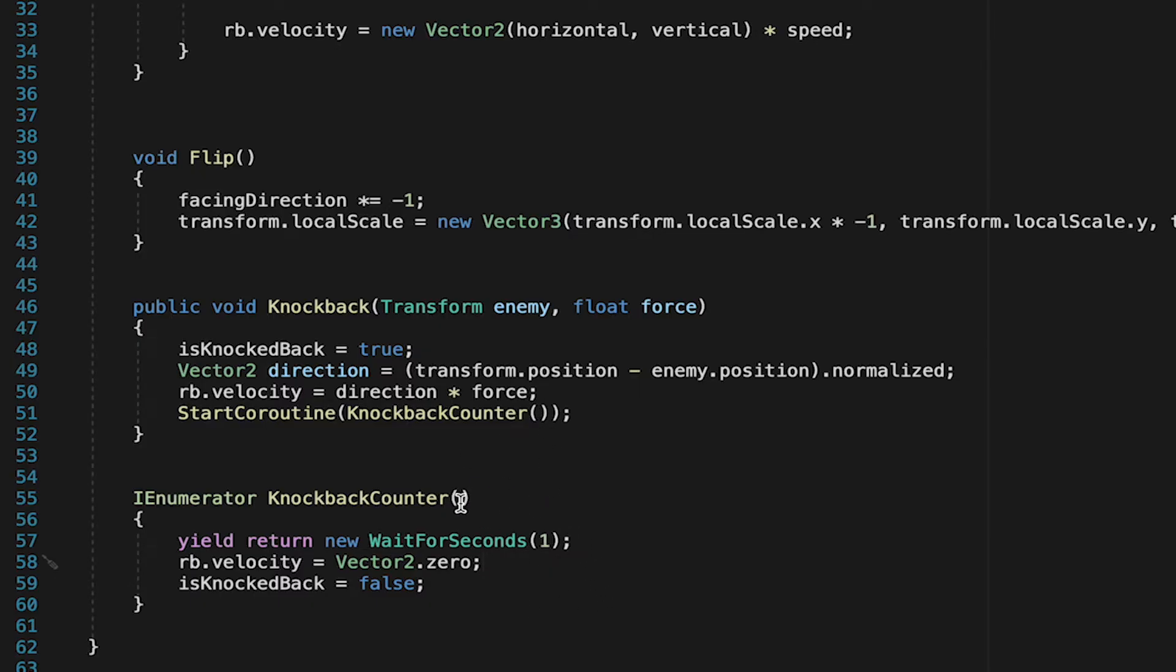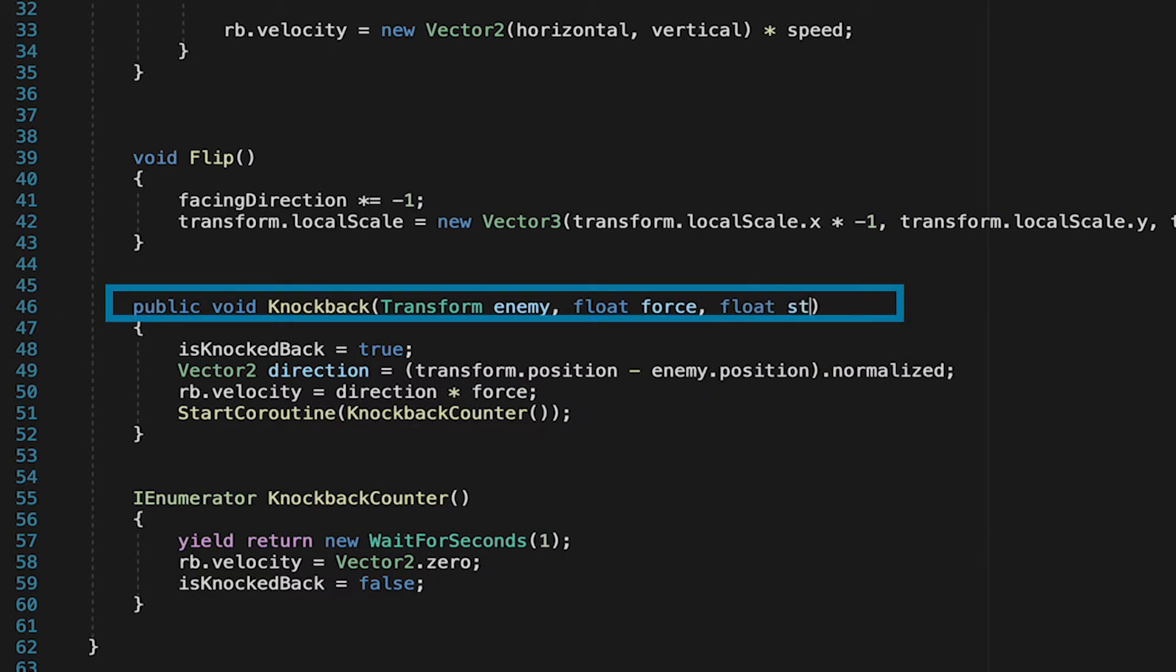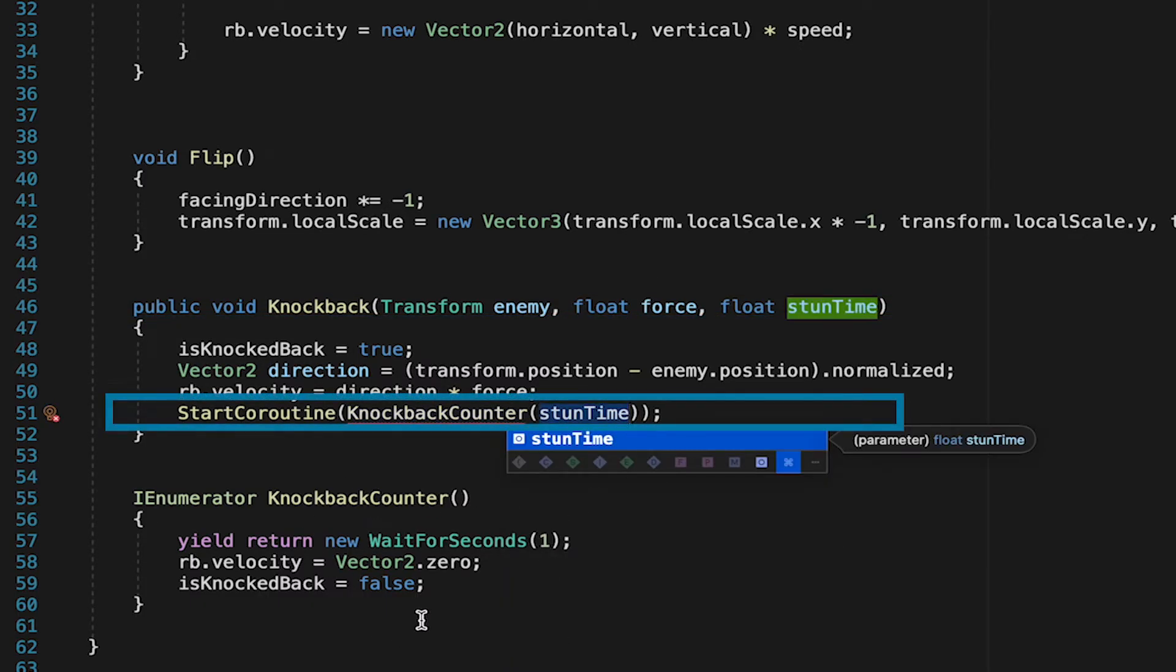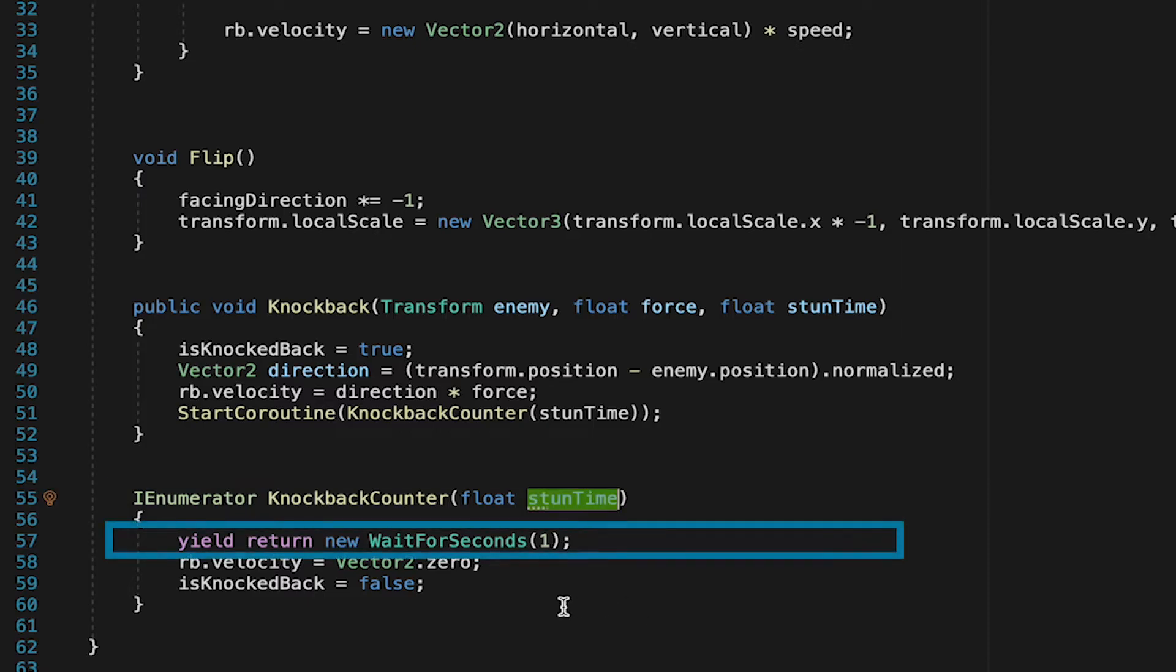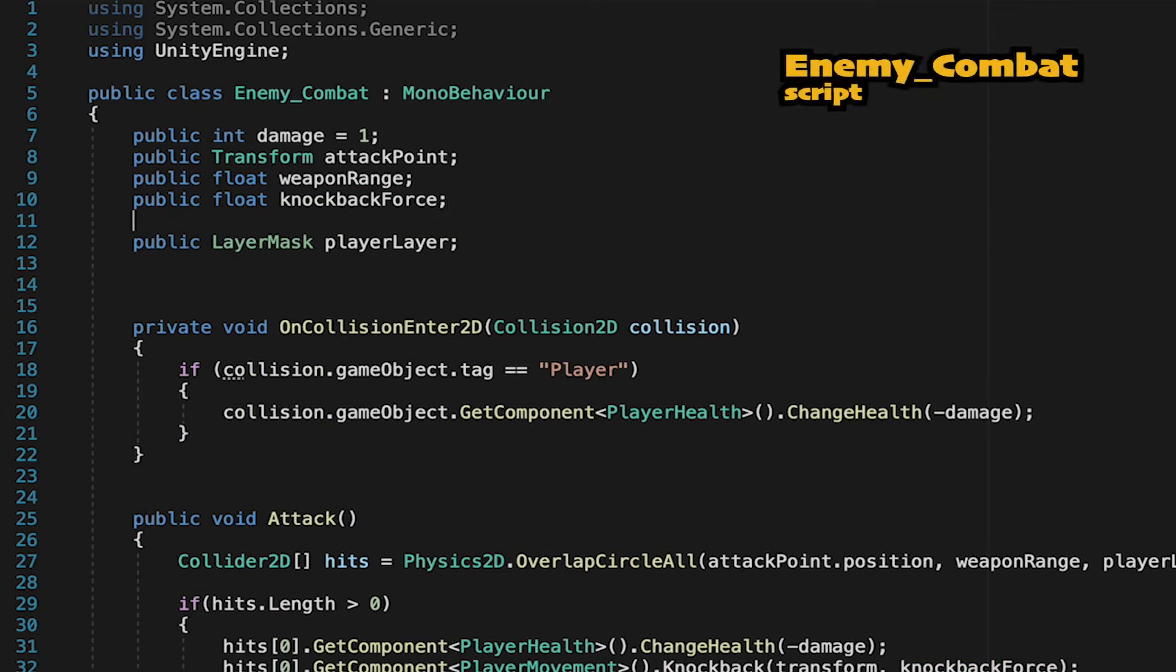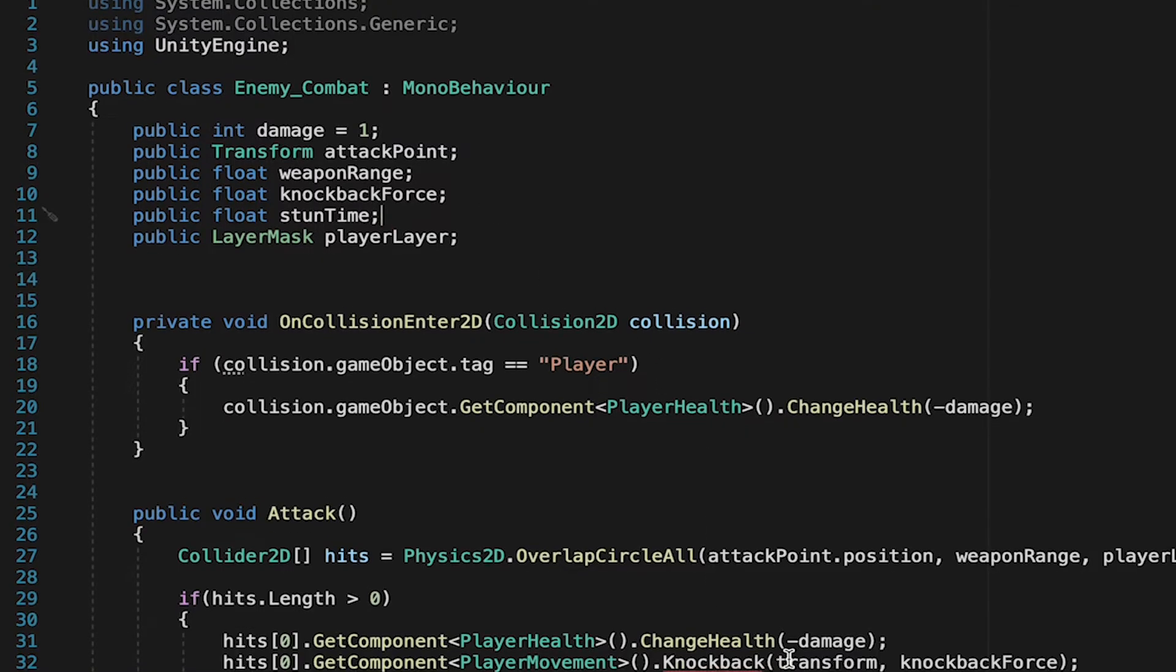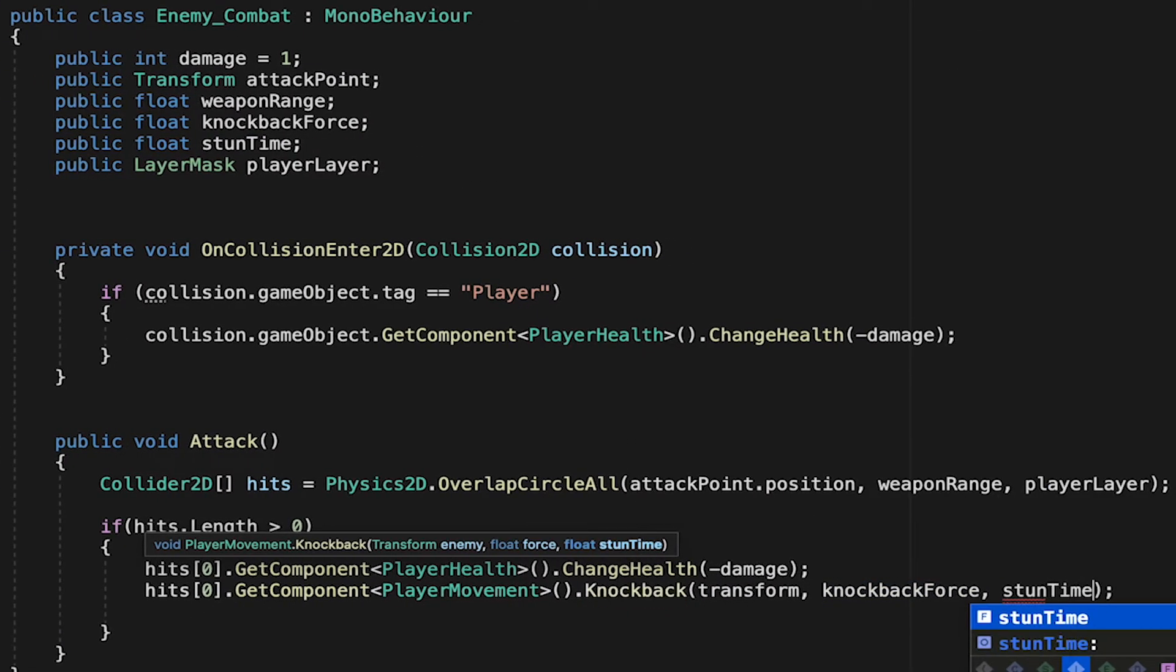Now finally, we don't want every enemy to deal one second worth of knockback. We want to give our enemies the ability to stun the player for different amounts of time. So let's make it so that our knockback takes in another value. Let's call this one a float called stun time. We'll then make sure that our coroutine also gets that information, stun time, and that it's ready to receive that information. So we'll type float stun time, and finally one last stun time in our amount of time we're going to wait. Now we'll just quickly head over to our enemy, where below knockback force we'll create a public float. Let's just call this one stun time, and then make sure that we pass that information along.